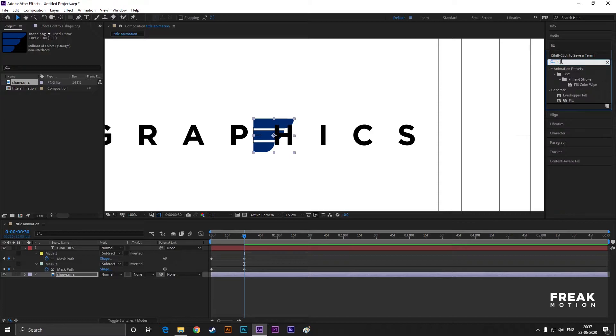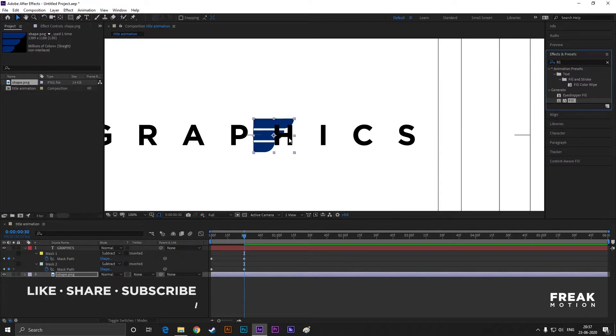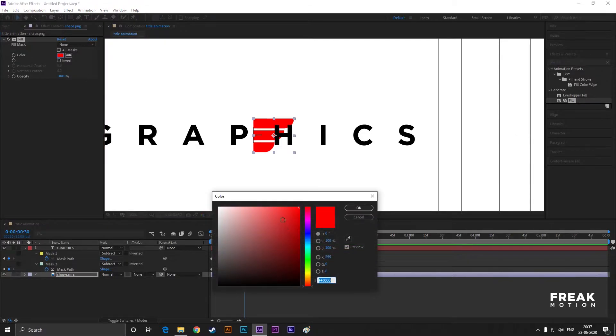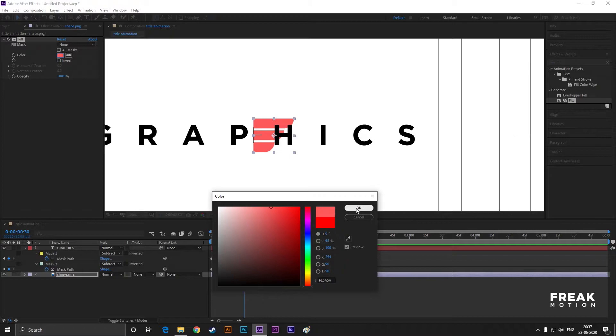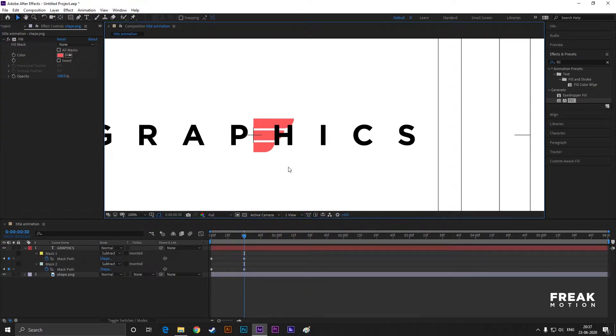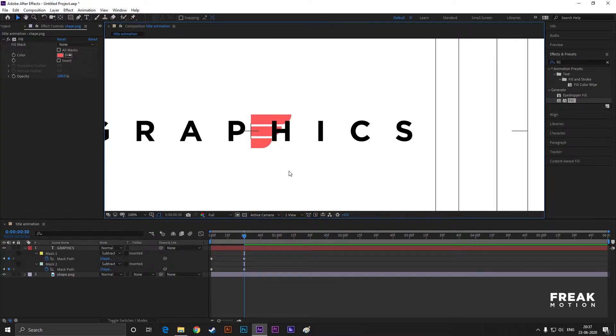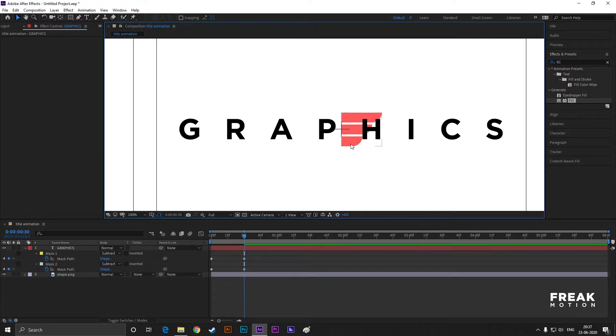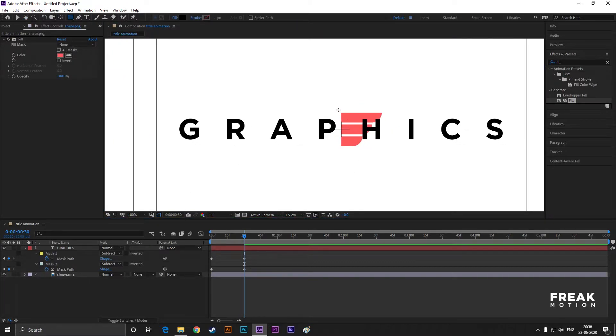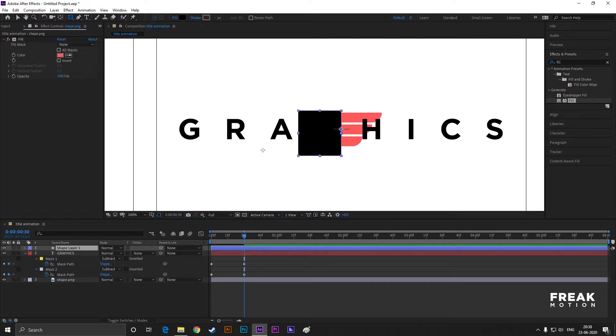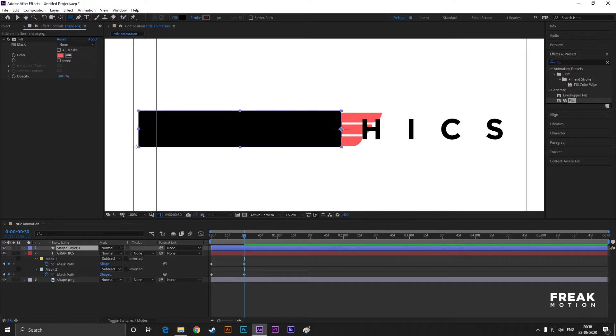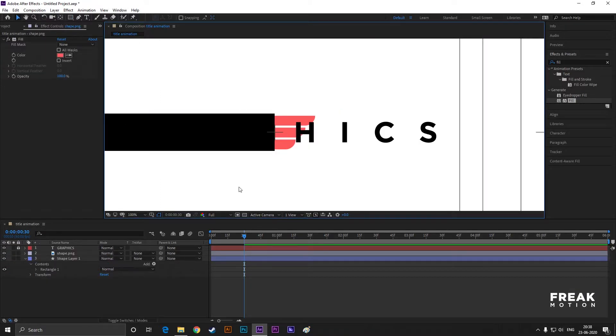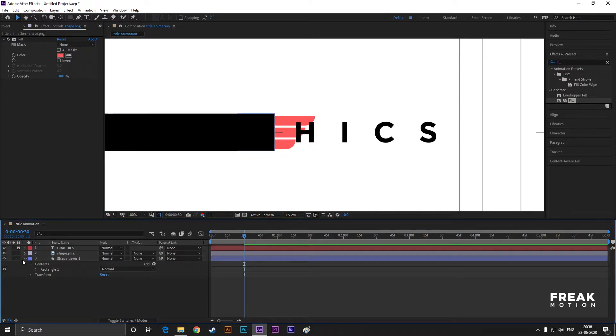Now open Effects and Presets and search for Fill. Apply it to the shape and change the color you like. Now without selecting any layer, just create a shape like this. Just make sure it starts from the center.